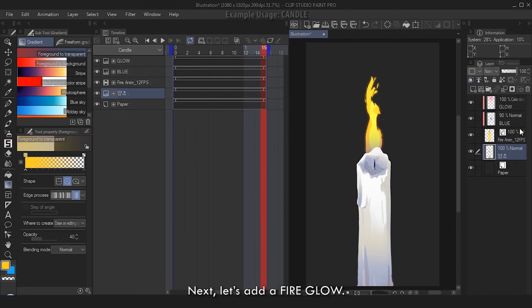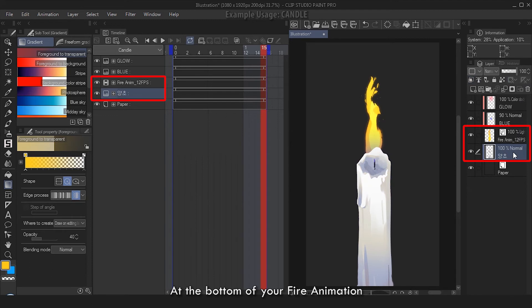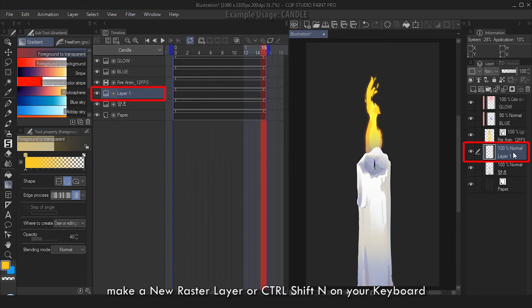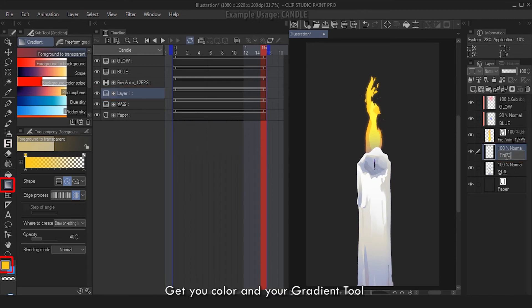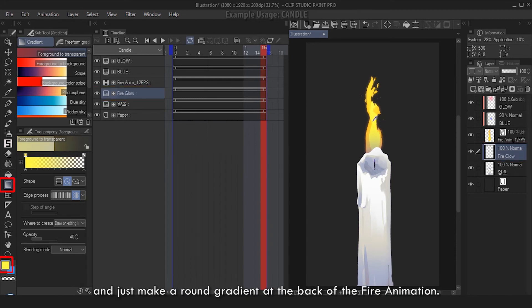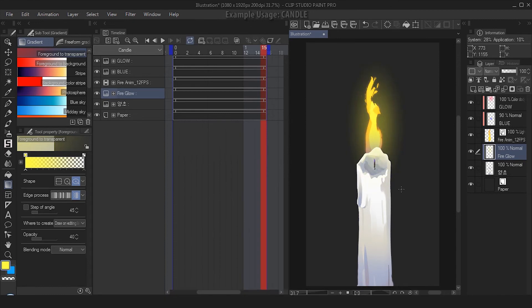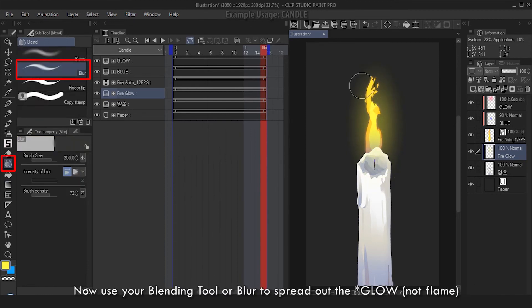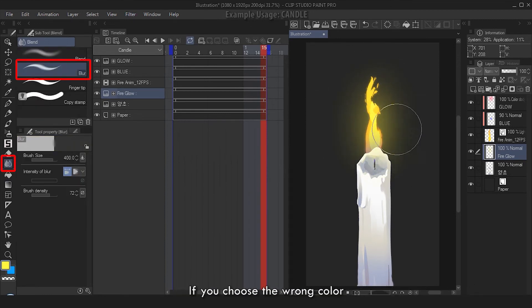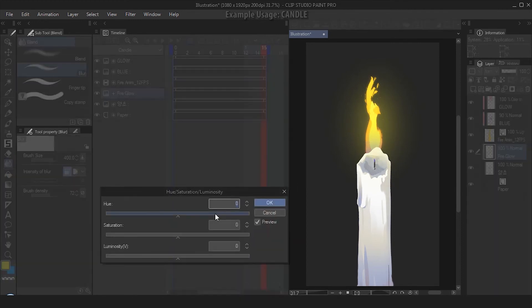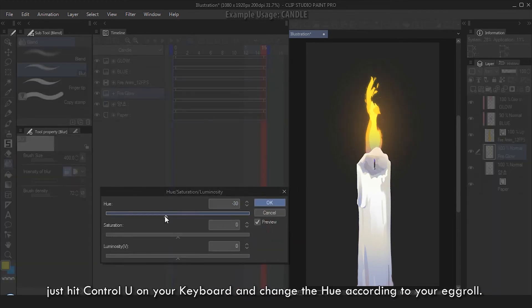Next, let's add a fire glow. At the bottom of your fire animation, make a new raster layer or Ctrl+Shift+N on your keyboard. Rename this as Fire Glow. Get your color and your gradient tool and just make a round gradient at the back of the fire animation. Now use your blending tool or blur to spread out the flame. If you choose the wrong color, that's fine - just hit Ctrl+U on your keyboard and change the hue according to your preference. Click OK when you're done.